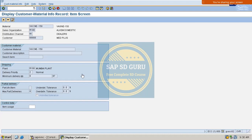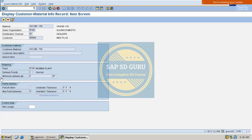Not only delivery priority — you can also find other controls in the CMIR, such as minimum delivery quantity, partial delivery for item, and under-delivery tolerance. Whenever you get any incident related to any of these fields, you have to check the CMIR first. Hope you are clear — I'm concluding the session for now, thank you.